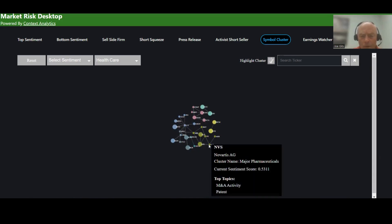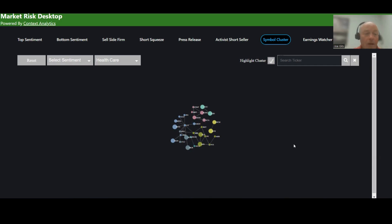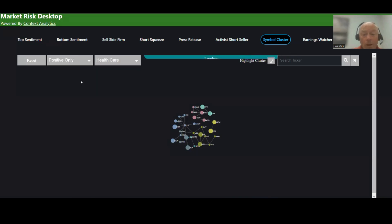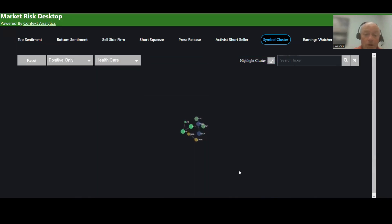For example, if I wanted to look at Novartis, this is in the major pharmaceuticals cluster, and they're talking about M&A activity and patent. I can also select only positive sentiment. So here are healthcare sectors with positive sentiment.